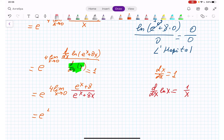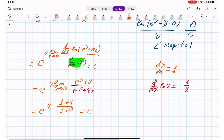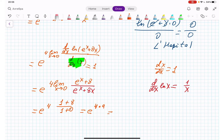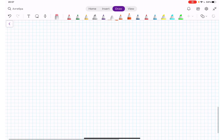Now plugging in x = 0: numerator is e^0 + 8 = 1 + 8 = 9; denominator is e^0 + 0 = 1. So we get 4 times 9 = 36, and our final result is e to the power 36. We are done — see you in the next video, bye for now.